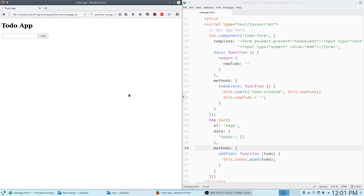If we refresh the page, still nothing is going to show up visually. We can type a to-do and yes, it clears — but we don't have anything to display the to-dos. So for that we need another component that we're going to pass the data to.